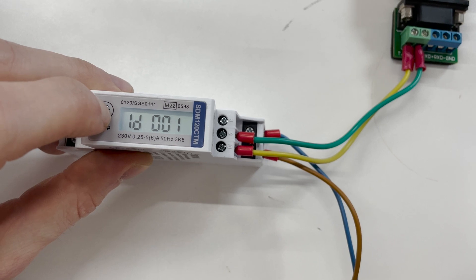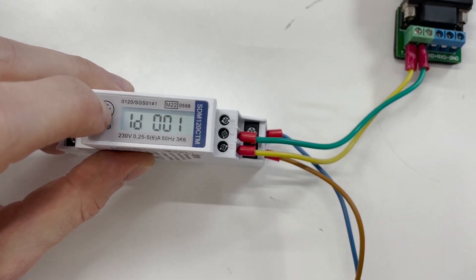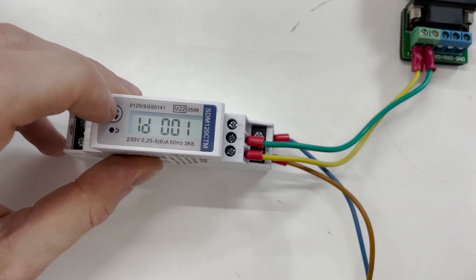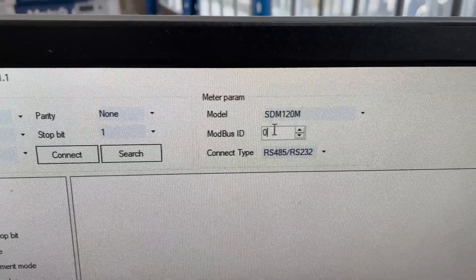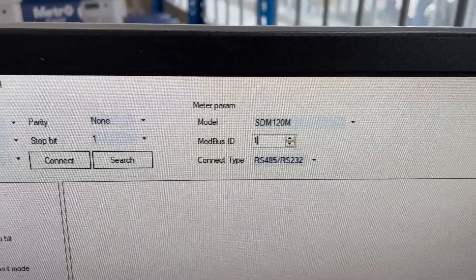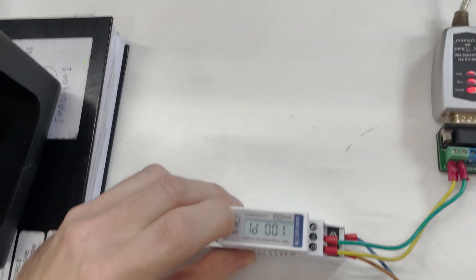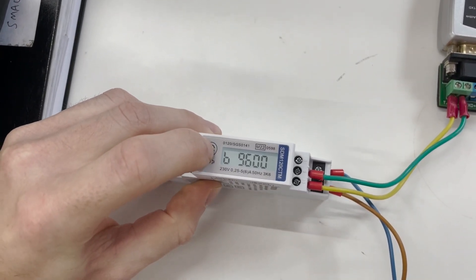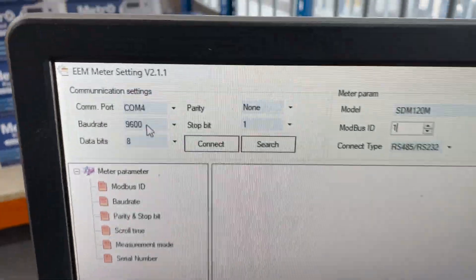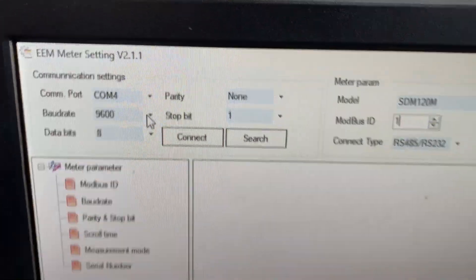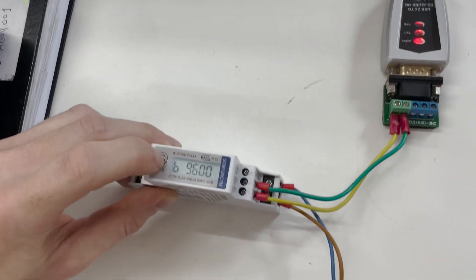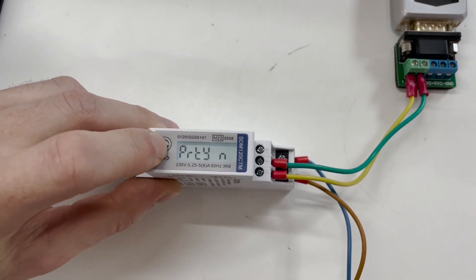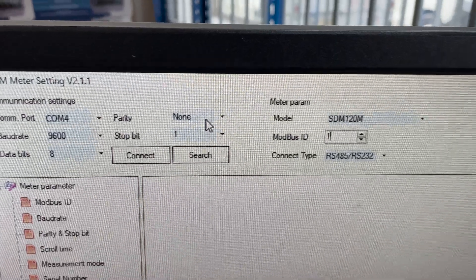This is the Modbus ID 001. So we're going to ensure that the Modbus ID on the software here is set to 1. We'll continue going through on the meter. Baud rate 9600. So we're going to check the software, 9600. That's good. Back to the meter. Parity none. So we ensure on the software parity none.